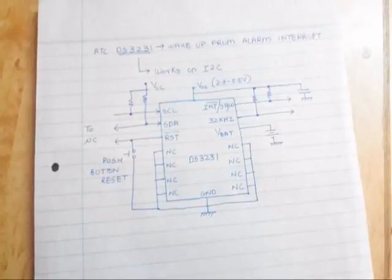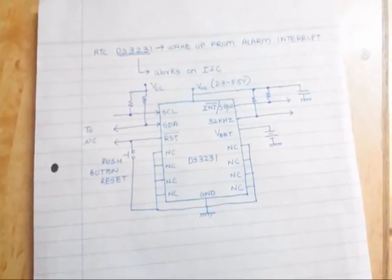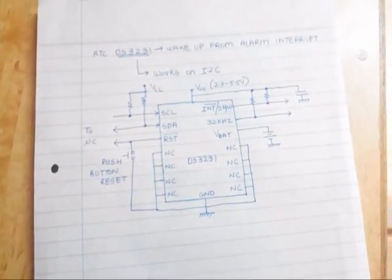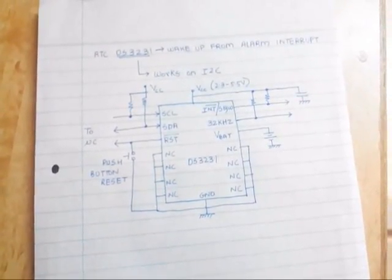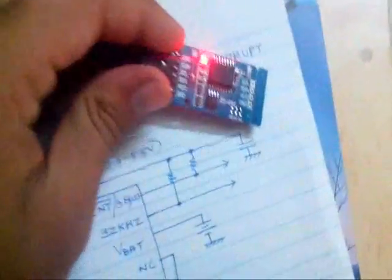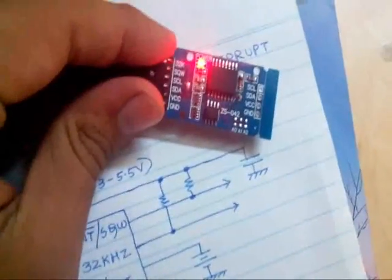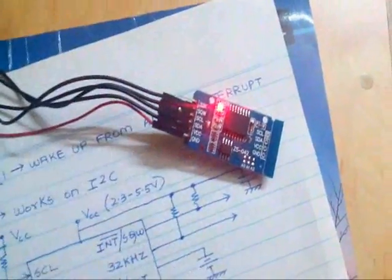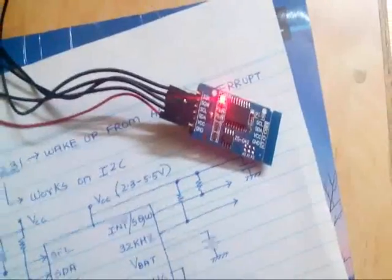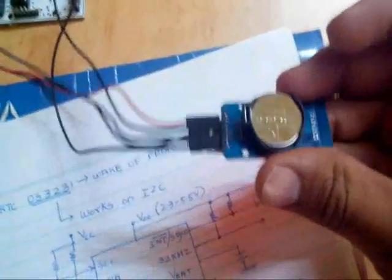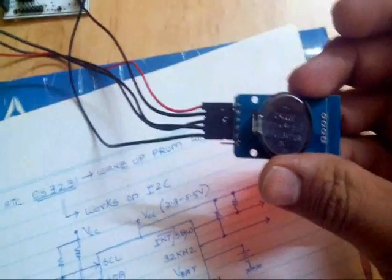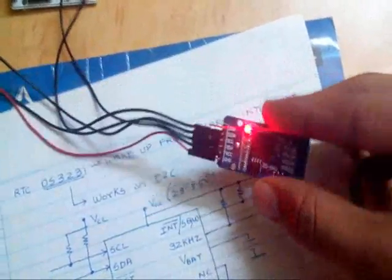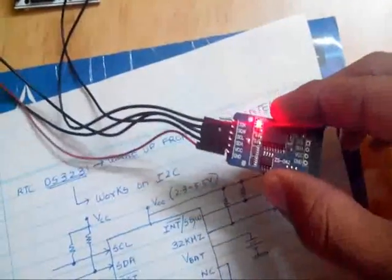where I can connect an external battery to power the RTC module. So this is the RTC module named DS3231, and on the back side there is a button cell battery of 3.3 volts.